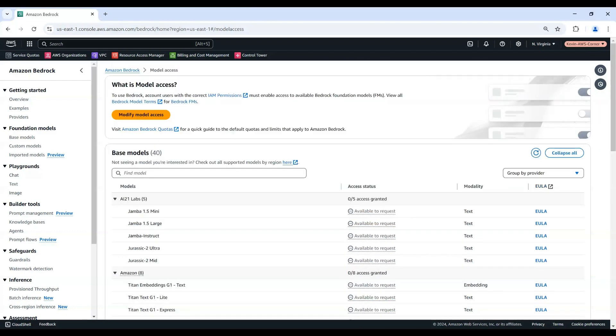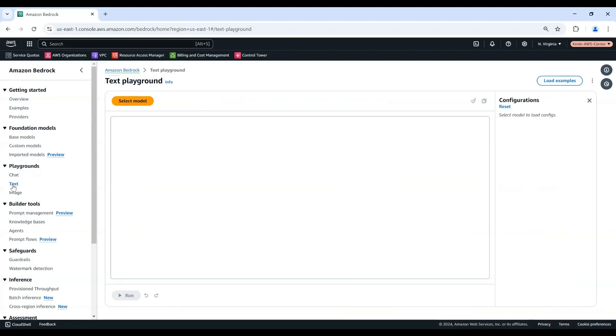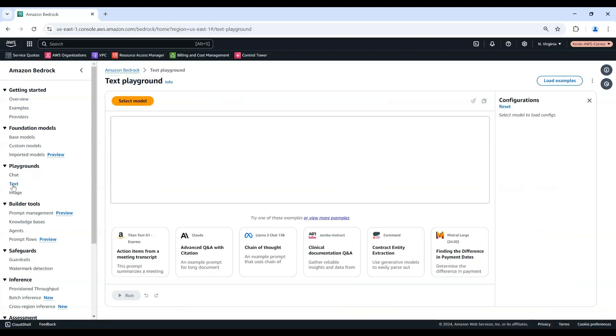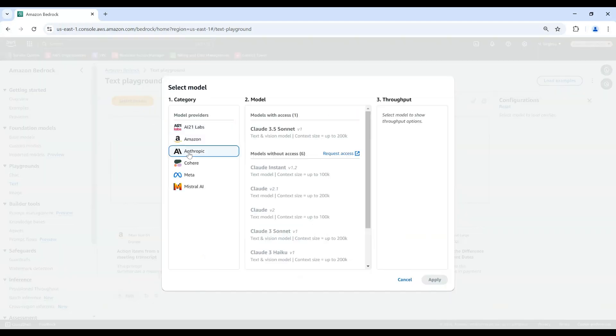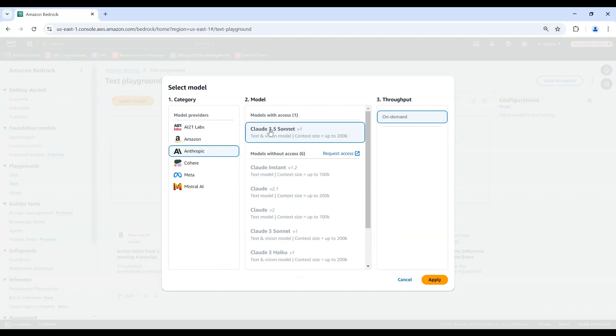If you want to familiarize yourself more with Amazon Bedrock, you can first learn how to run basic prompts and generate model responses using the Playgrounds in the Amazon Bedrock console. Let's first explore the Text Playground. From the left navigation pane, choose Text under Playgrounds. Choose Select Model and select a Provider and Model. For this example, we will select Anthropic Claude 3.5 Sonnet. Then choose Apply.